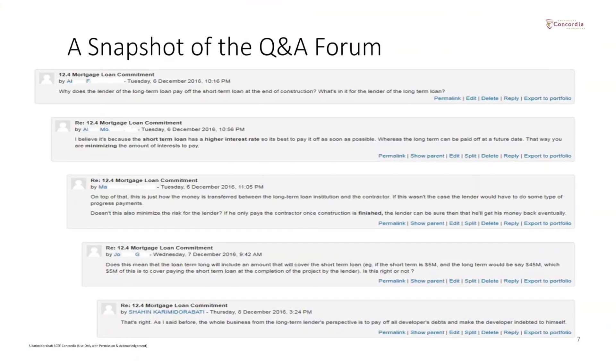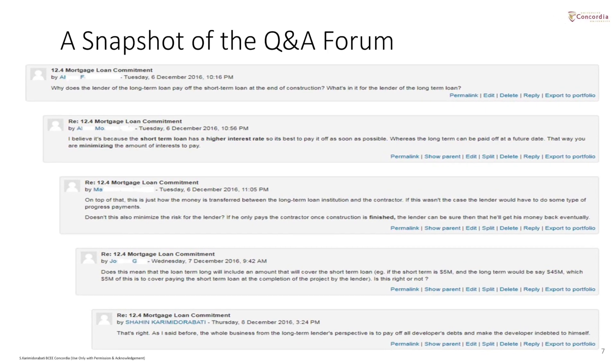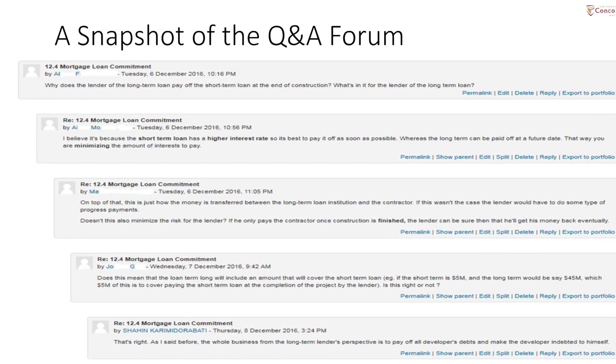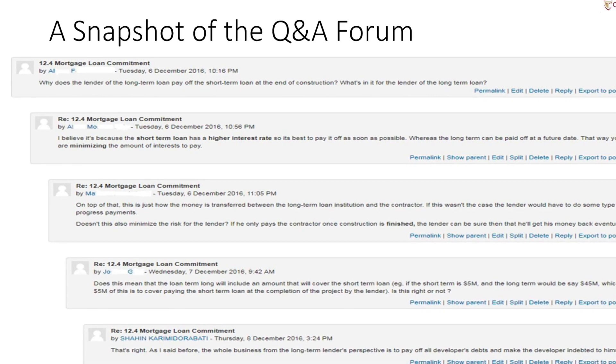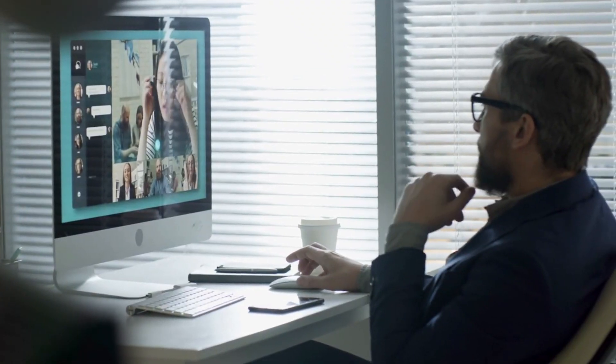All my lectures are recorded and are available immediately on the course platform, which is quite useful for students who wish to re-watch the lecture if they fell behind during the live session or didn't manage to attend. I have also developed a Q&A discussion forum on the course platform where students can write down their questions, and their classmates, the TA, and I myself can answer those questions.